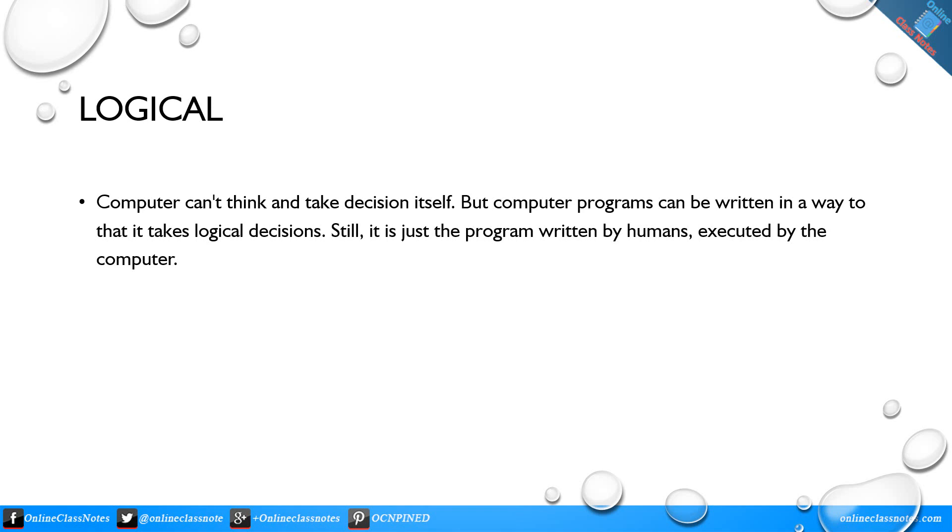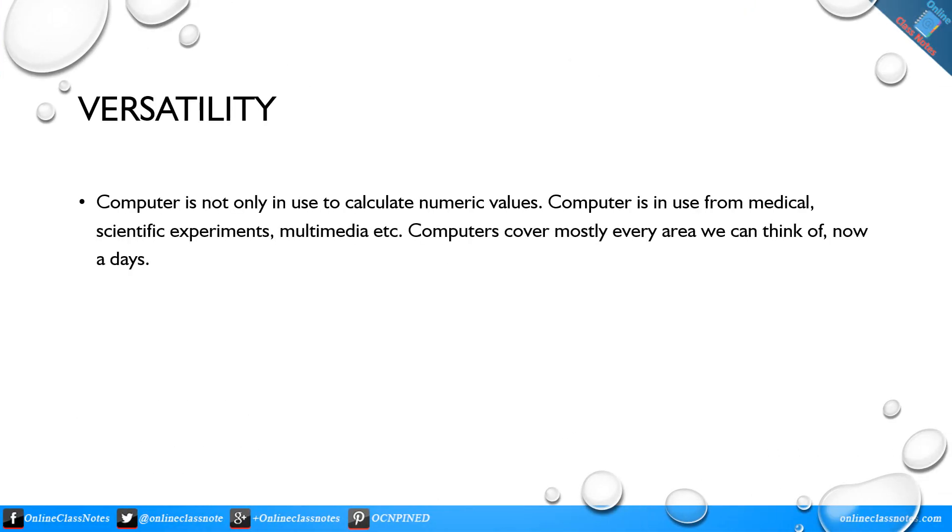Logical: Computer can't think and can't take decisions itself, but computer programs can be written in a way that it takes logical decisions. Still, it is just a program written by humans, executed by the computer.